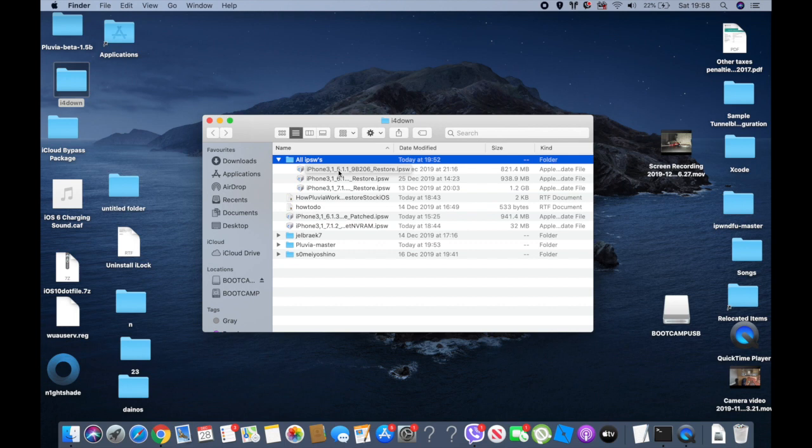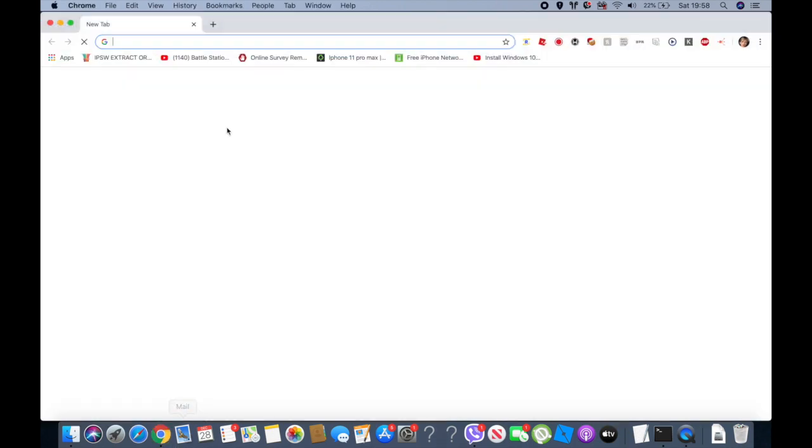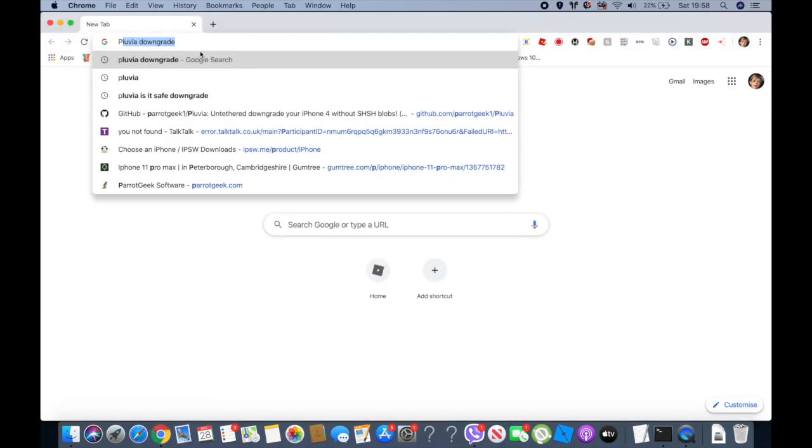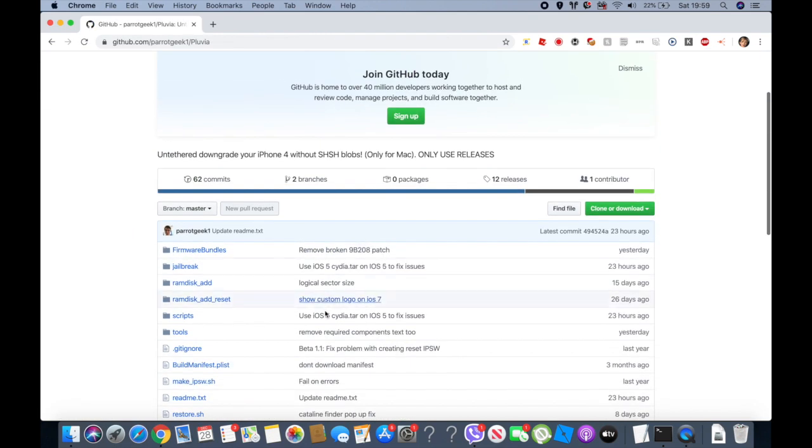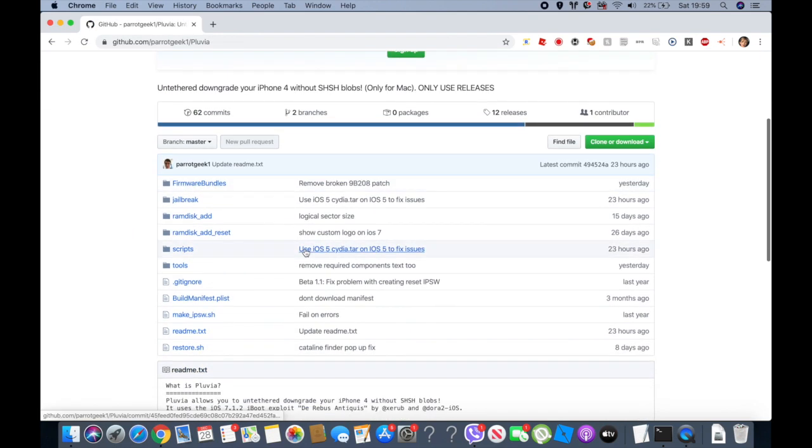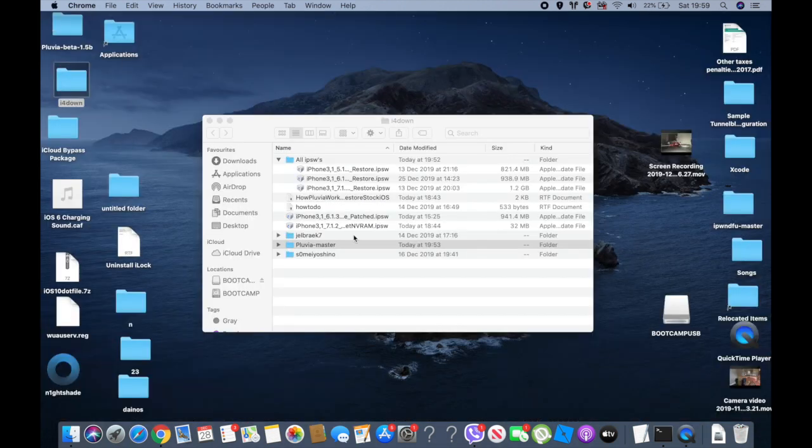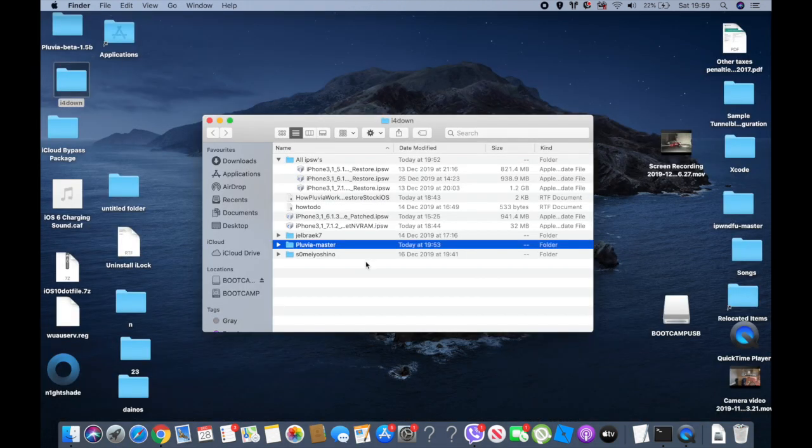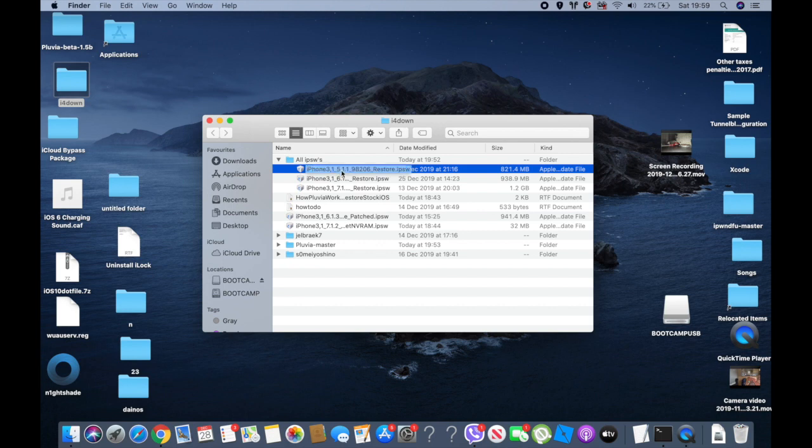Next, you need an IPSW to downgrade with, ranging from iOS 5.1.1 to 7.1.2. You need to download Pluvia, as you can see right there. Link in the description below, or you can just search that up. And you'll need Simple 1.2 and your IPSW to downgrade with.